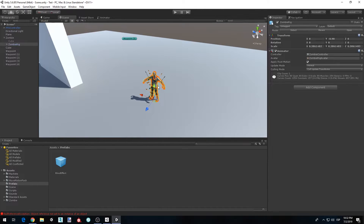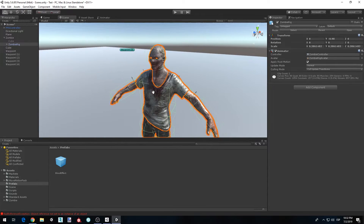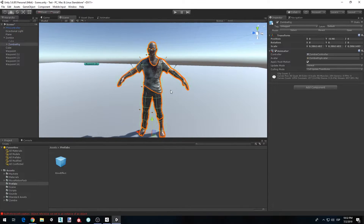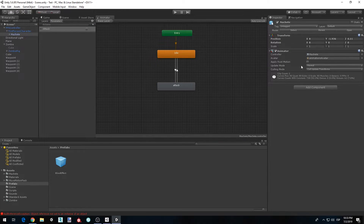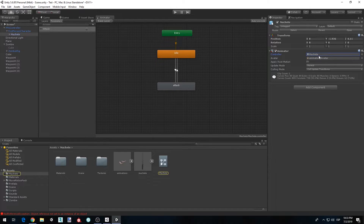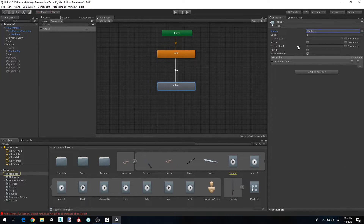Now we want to instantiate the blood effect when the machete is slashed at the zombie. But first, let's fix the animation syncing problem so that damage is applied when we actually slash and not before. To do that, open the machete's animator, go to the machete object, open the Animator, go to the attack animation. Click the FBX model, go to the attack animation — we're using the basic attack — and click it in the Clips section.